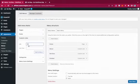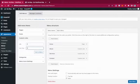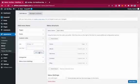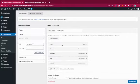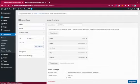I'll also add custom links for Contact and Blog. Now I have all the menu items. I can save the menu. After saving, if I go back to the front end and refresh, the menu items are now visible in the header.